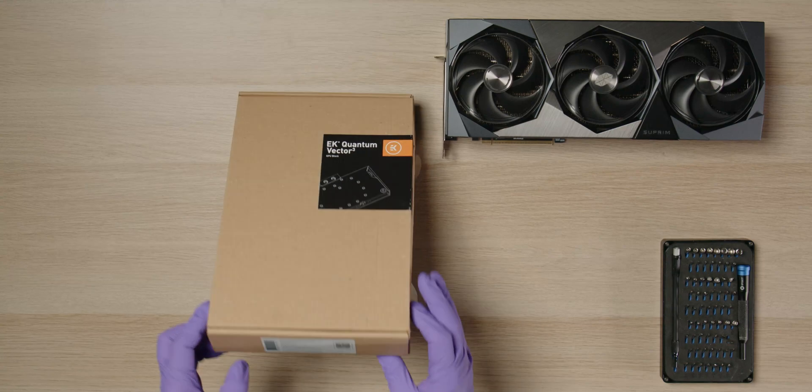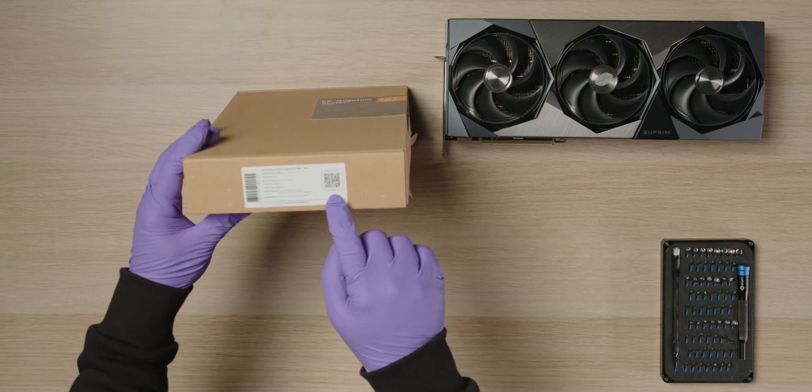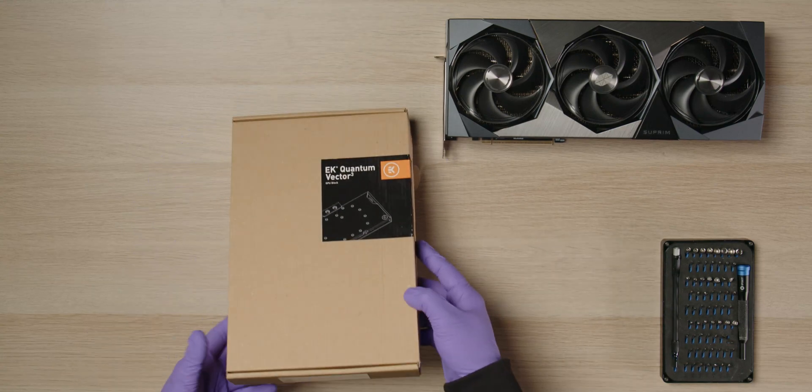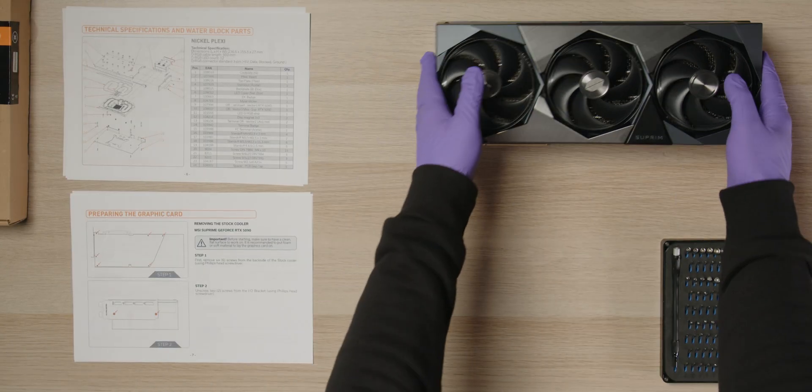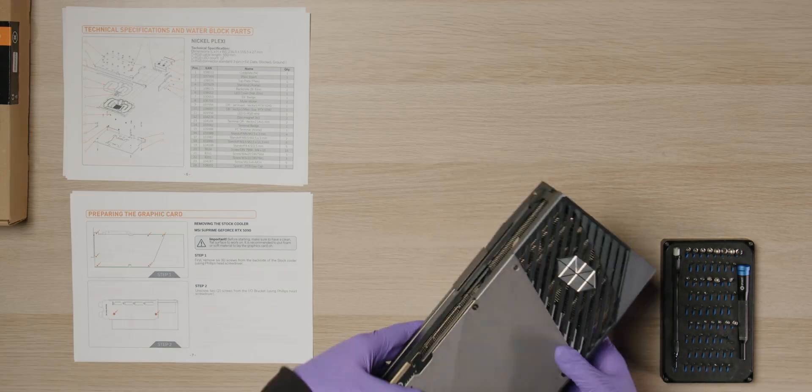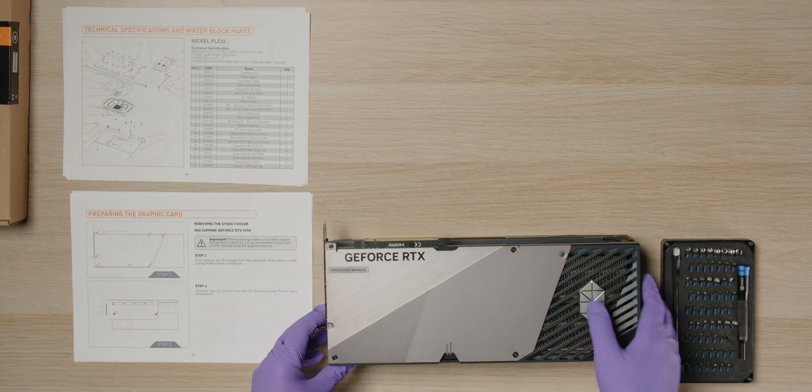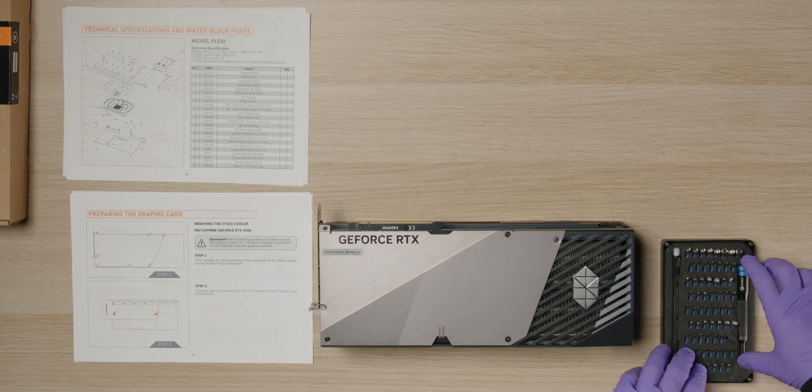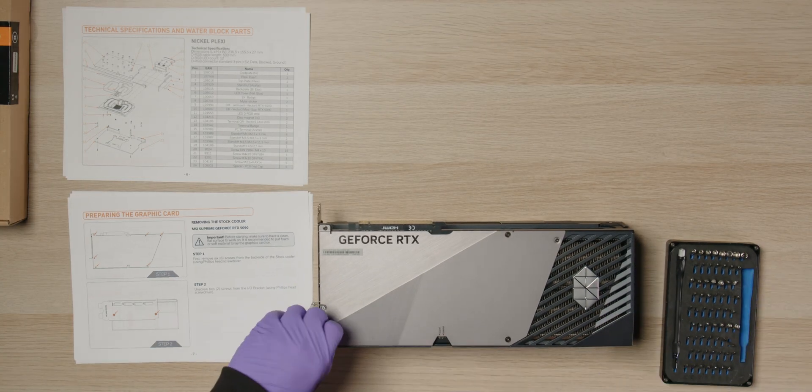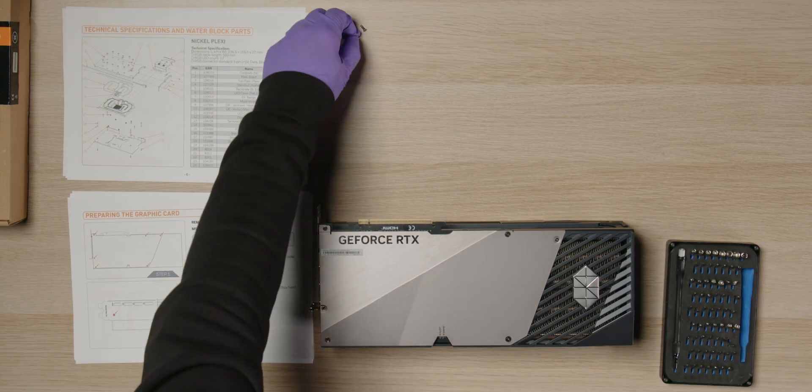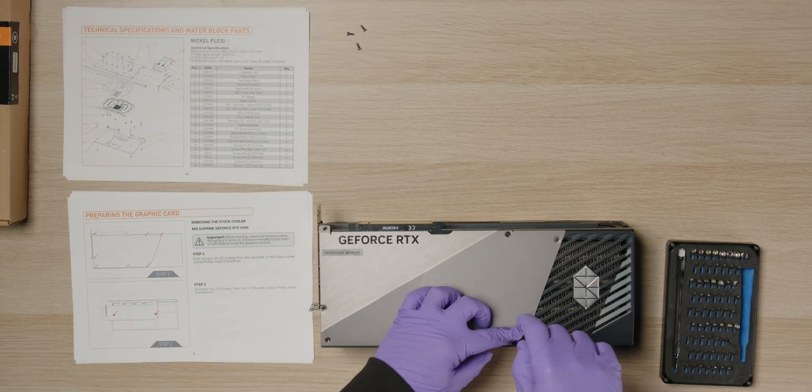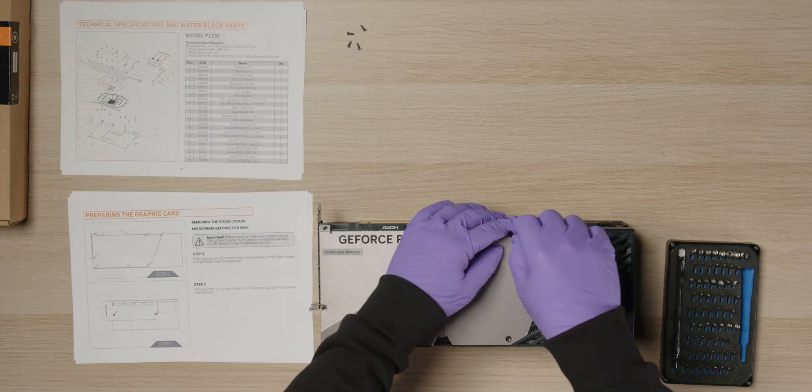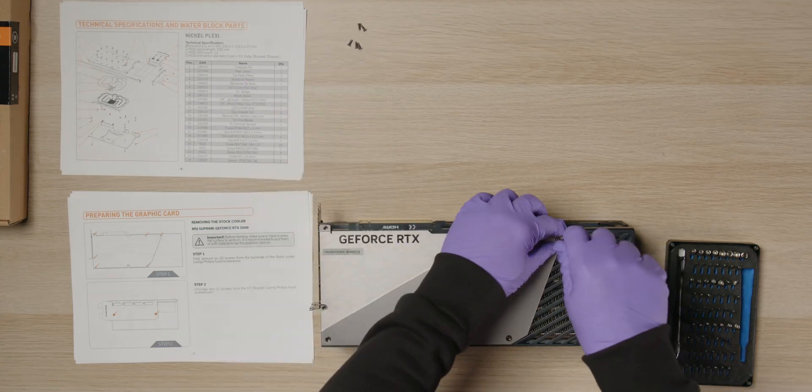Get the installation instructions by scanning the QR code on the box. Start by removing the stock cooler from the GPU PCB. Remove the six screws from the back plate and lift it off the GPU.